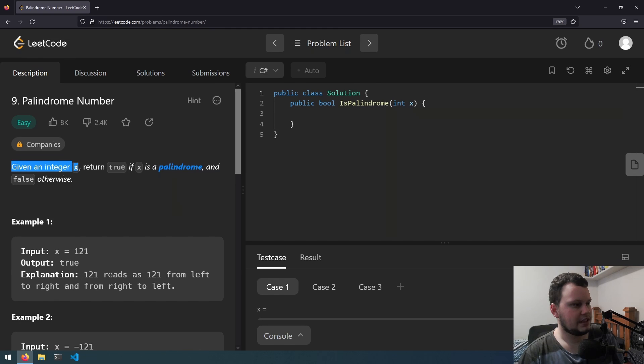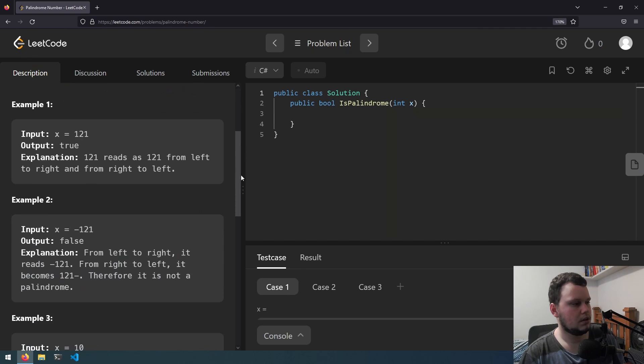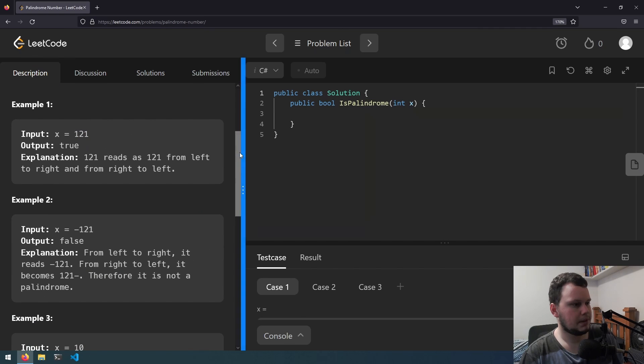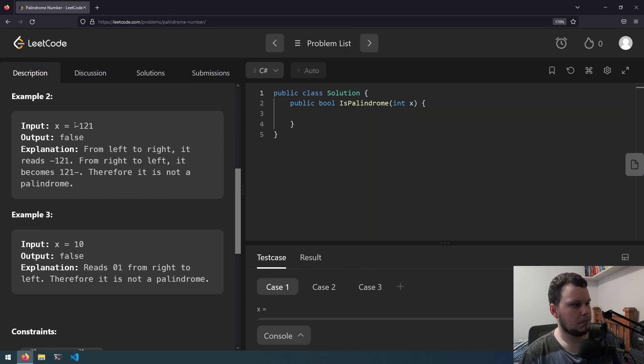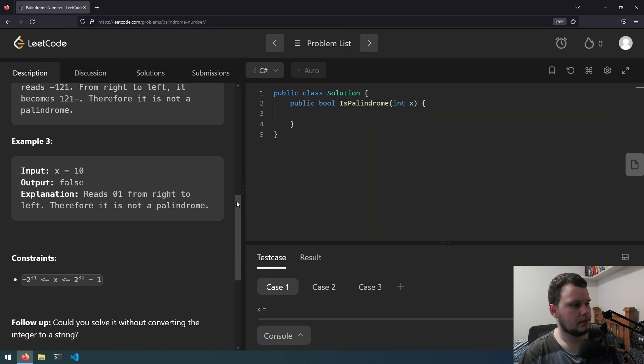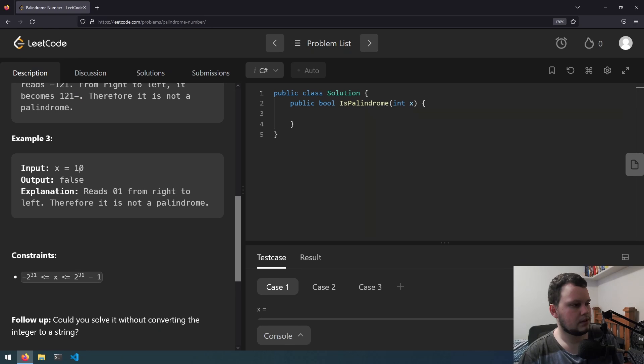So given an integer x, return true if x is a palindrome and false otherwise. 121 is a palindrome because it's the same backwards. Minus 121 is not a palindrome because if you reverse it the minus is on the other side. 10 is false because 0 1.